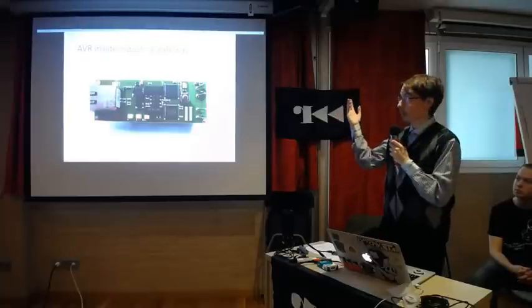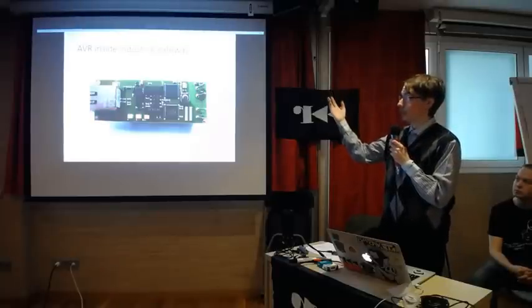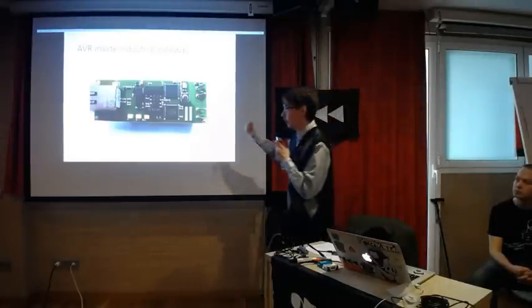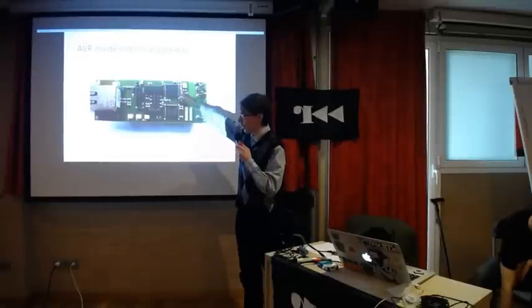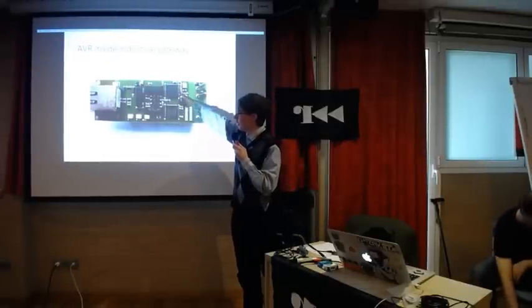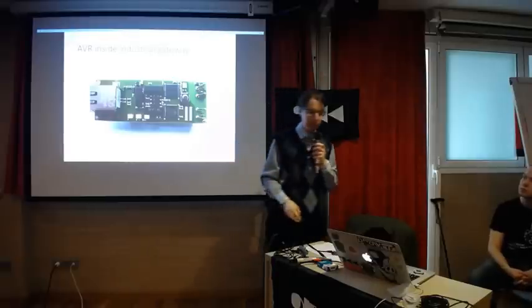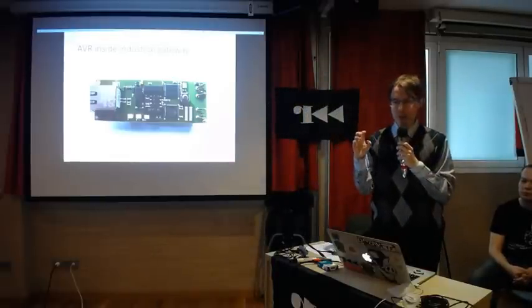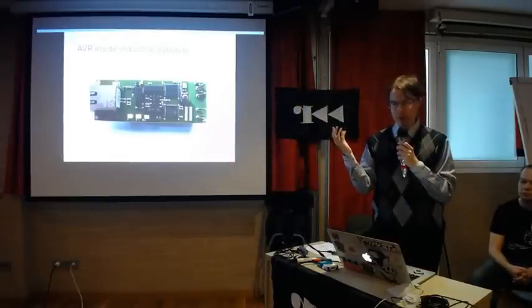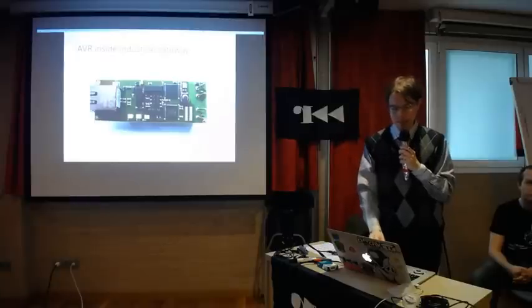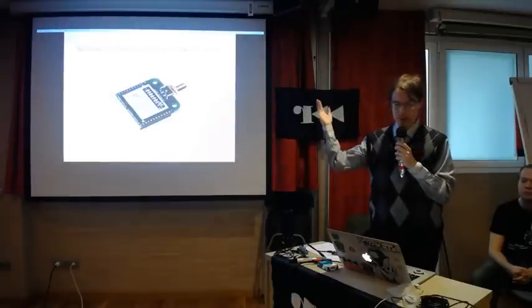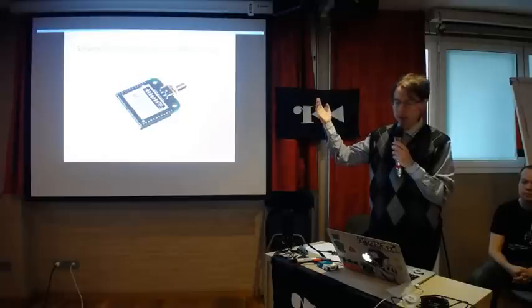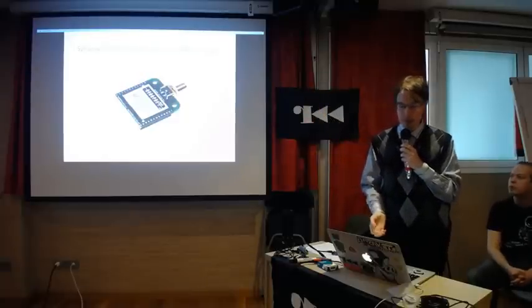As an example, AVR inside industrial gateway. As you can see here, this is the ATmega 128, and this gateway is a gateway between KNX and IP. Also, there is a SENA profile model with ATmega 128 RFA1 inside.